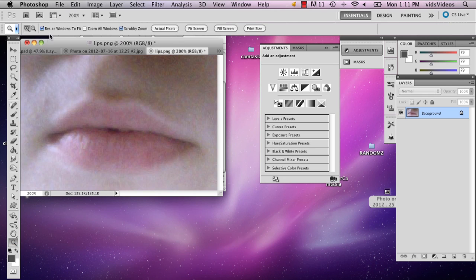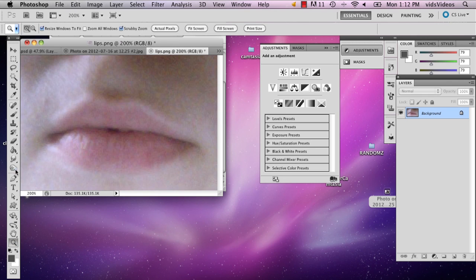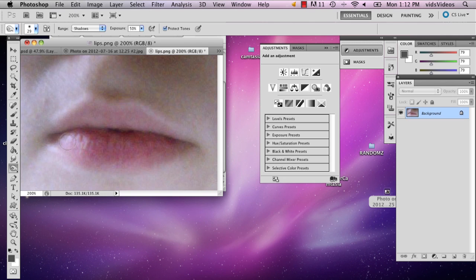So basically what I'm going to do is just take the burn tool and just go over the lips.